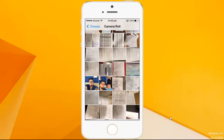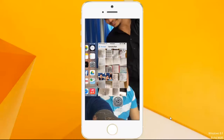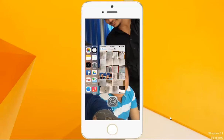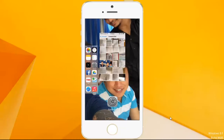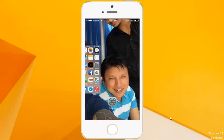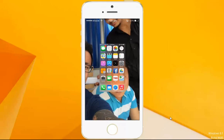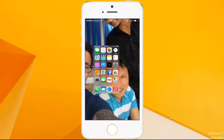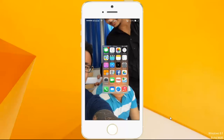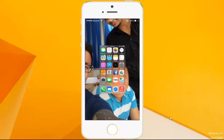The new wallpaper has been set up. Let us go to the main screen. As you can see, the wallpaper has been changed. This is how you can change the wallpaper of your iPhone 5s to any picture you like. Thanks for watching.